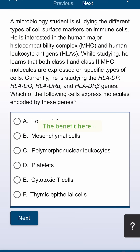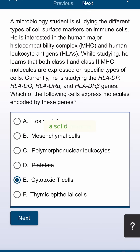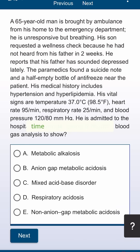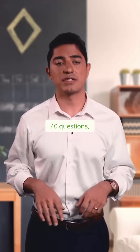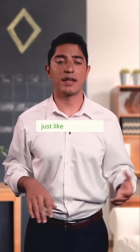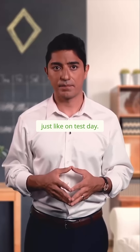The benefit here is that you spend with this technique a solid hour in timed mode going through 40 questions, just like on test day.